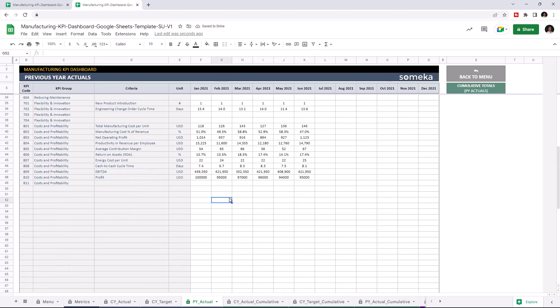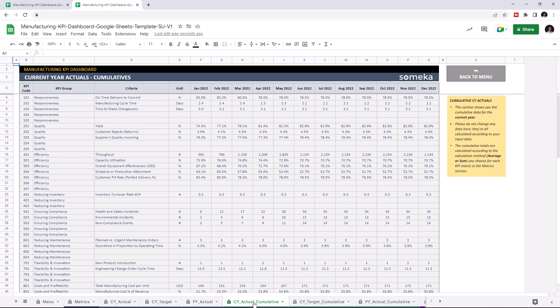Now that we've input all our data, we can check the current year actual cumulative table. This section shows you the cumulative data for the current year and is calculated automatically once you enter all your data.